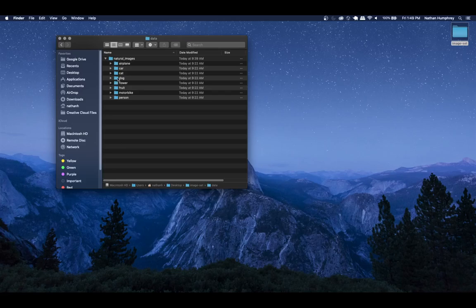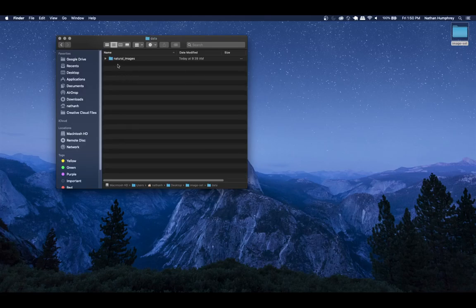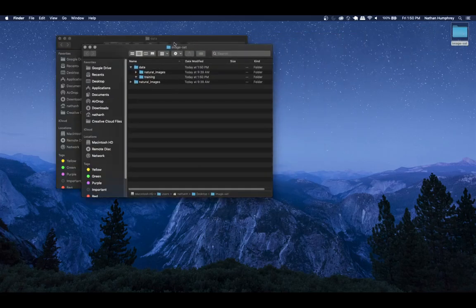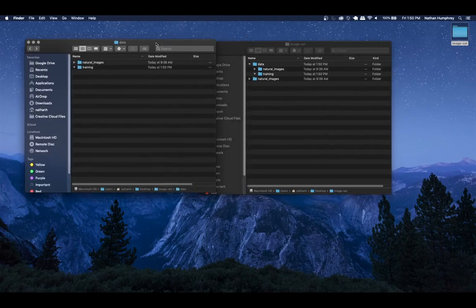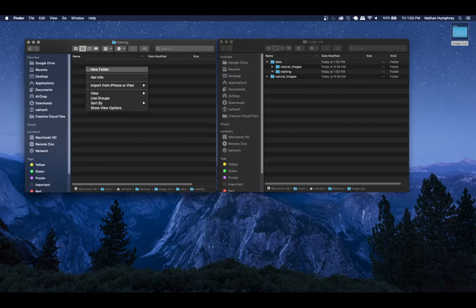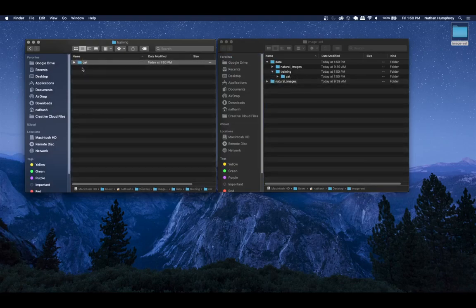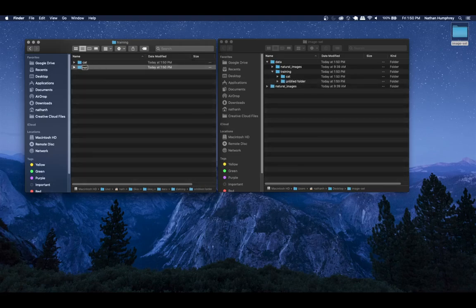Feel free to include multiple classes in your example if you want. What I'm going to do is split into two sets: a training set and a test set, so we can see how the model performs on unlabeled data. I'm inside the data folder and I'm going to create a new folder called 'training'. Inside the training folder I want two class folders - one for cats and one called 'not cats'.